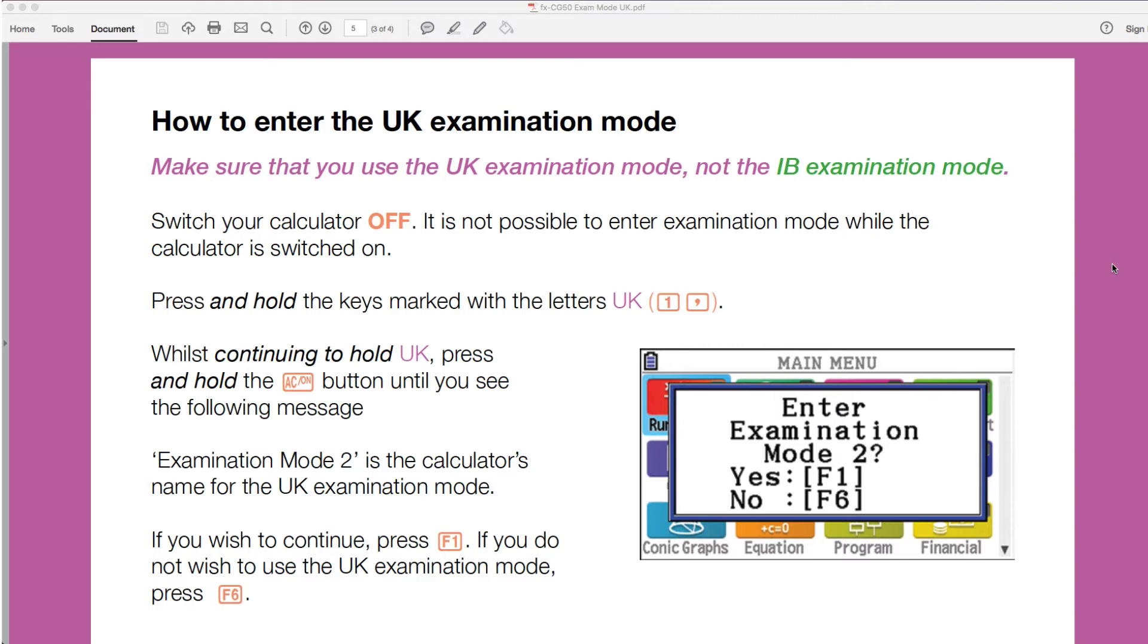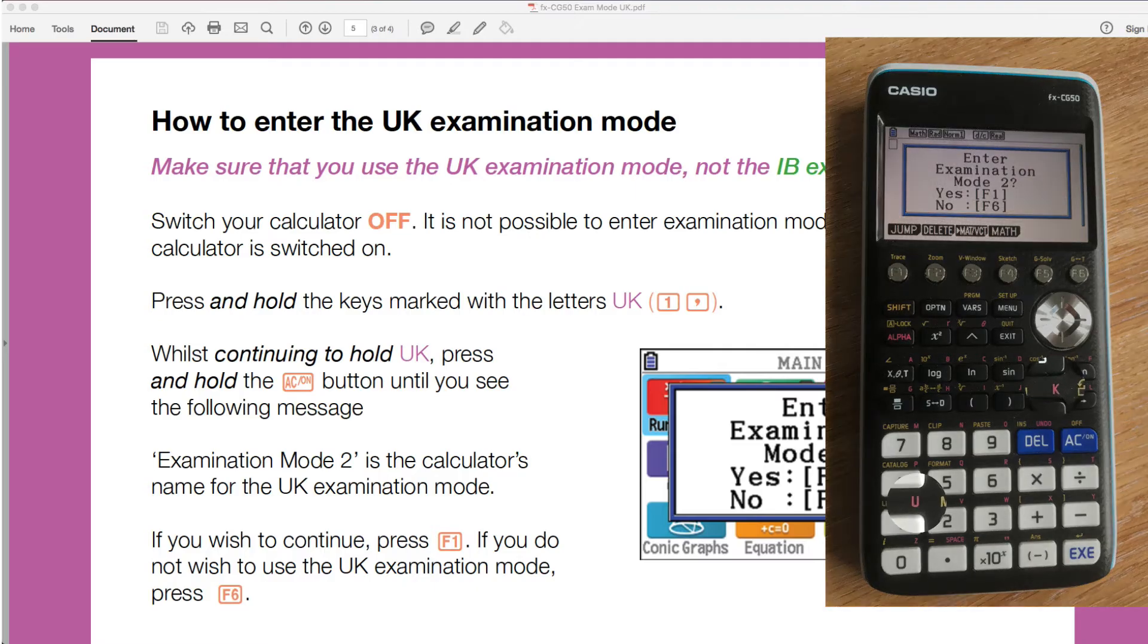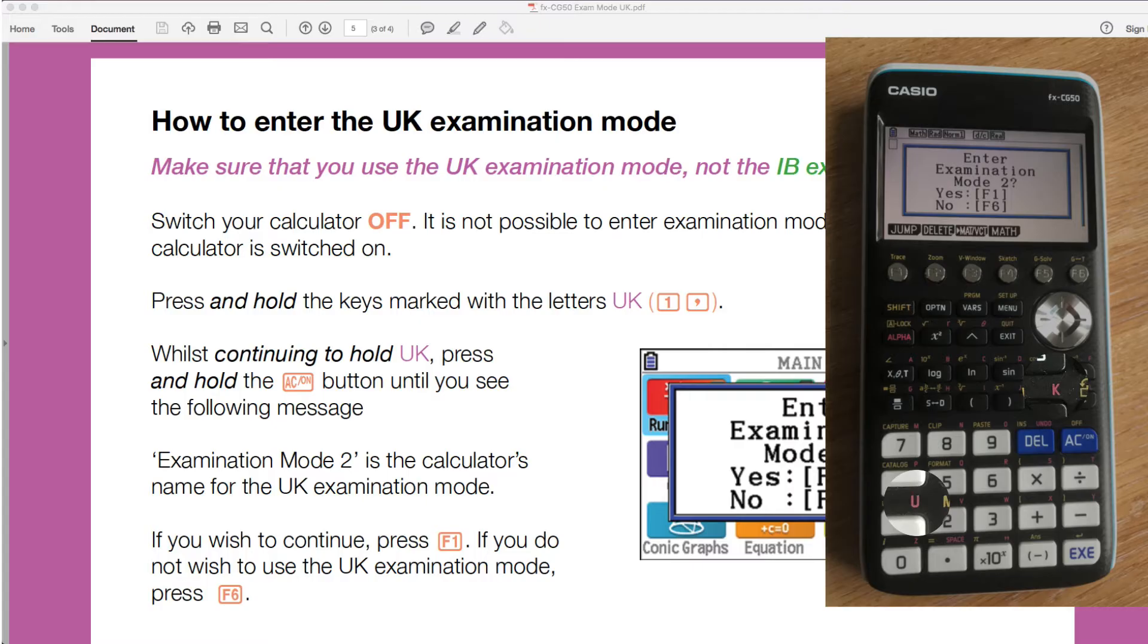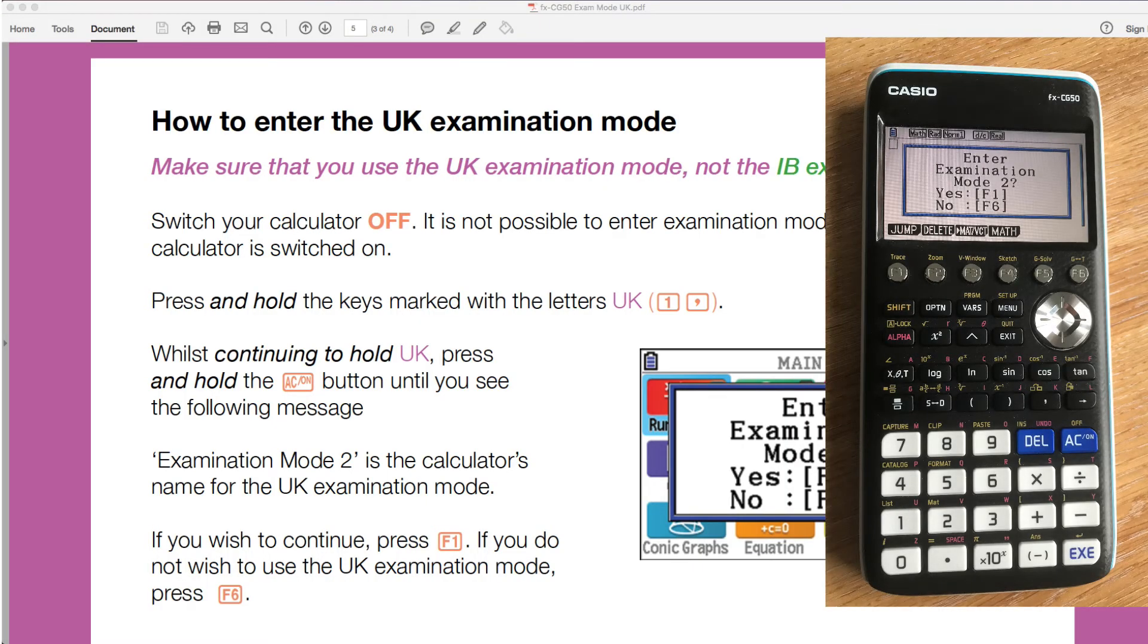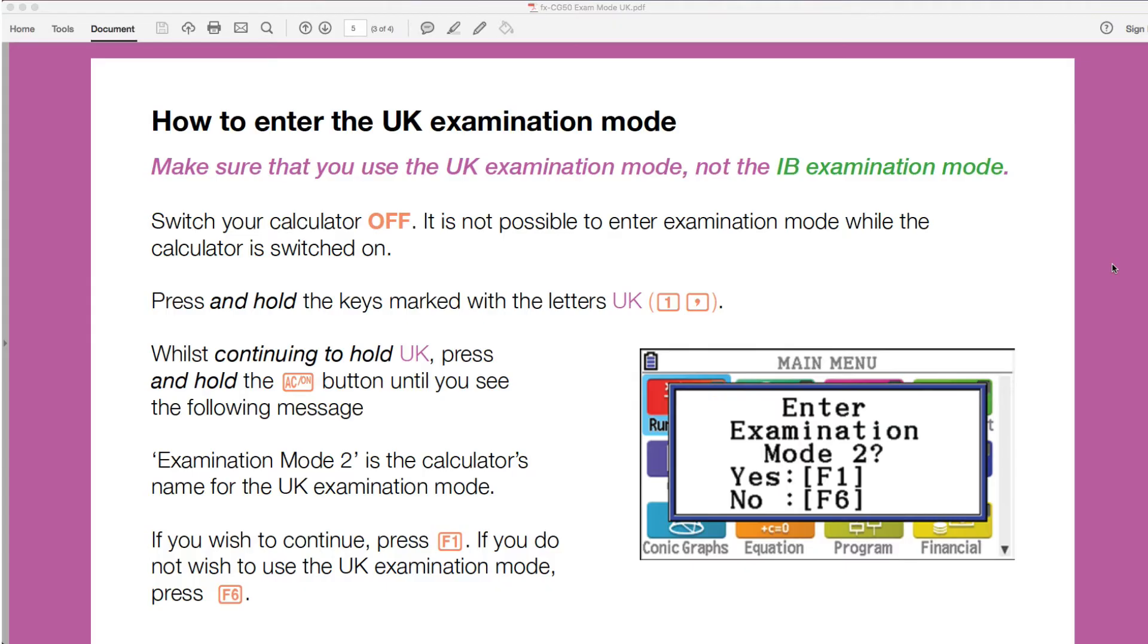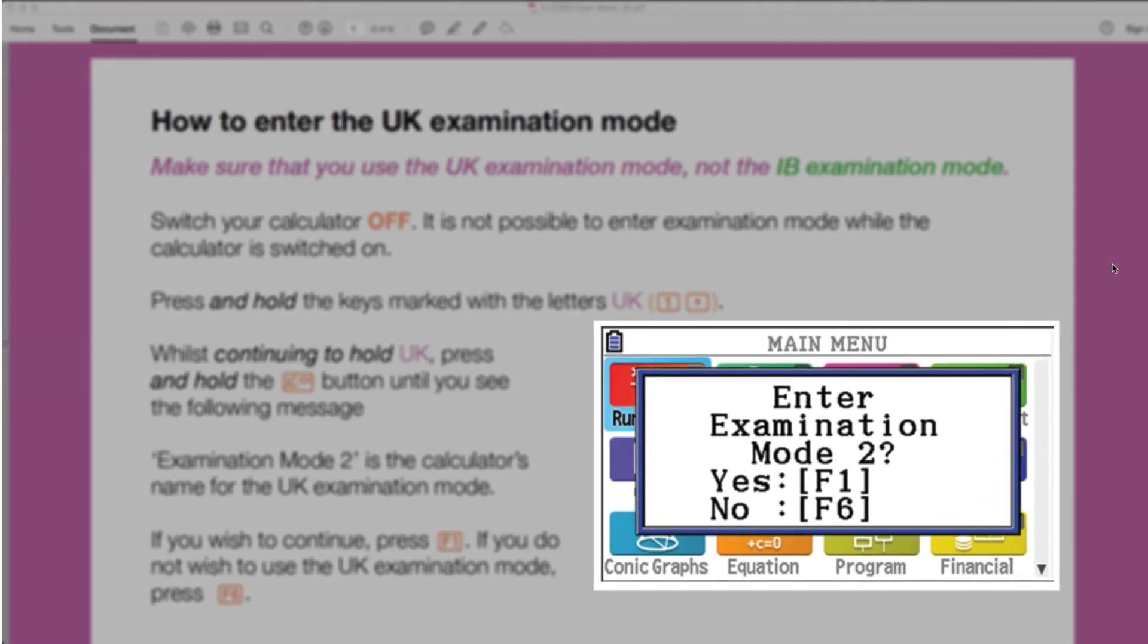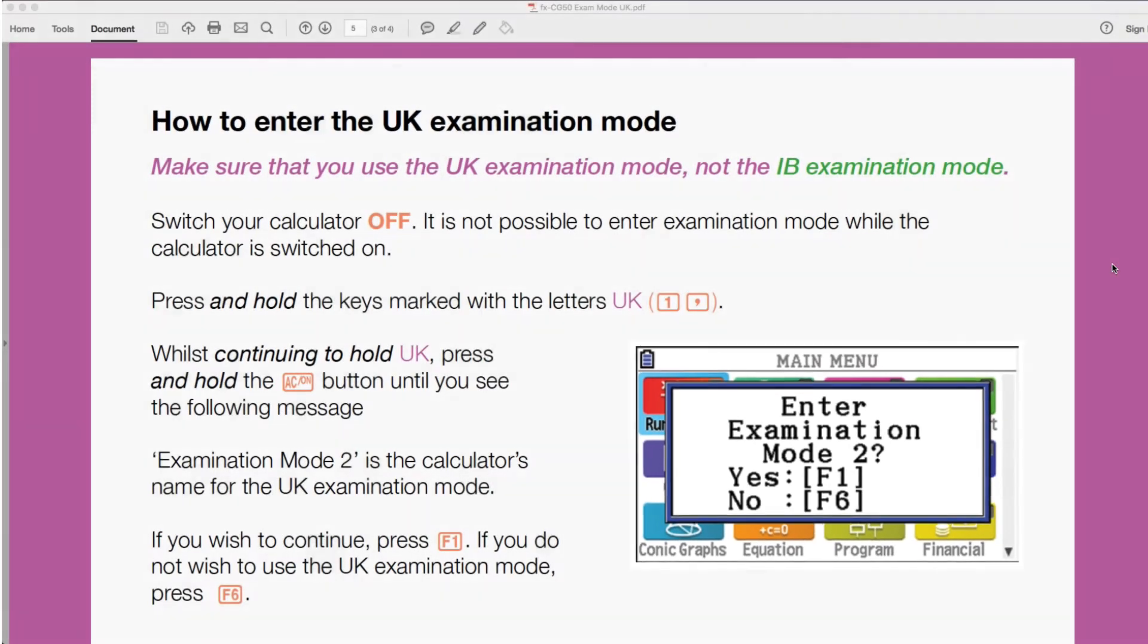So you need to switch your calculator off. It's not possible to enter examination mode while the calculator is switched on. And then we need to press and hold the keys marked with the letters UK. So these are the little alpha letters that are above the buttons that we've got. U is above the one and the K is above the comma sign. So that's quite a clever innovation from Casio there. So you press UK, and then what you want to do while you're pressing that - remember the calculator should still be off - is to press and hold the AC on button while you're doing that. Now what I've found is best to do this is to hold one with the finger of one hand, and then put your thumb on the comma, and then once you've got those held down, then to just kind of peel your thumb down to press the on AC. That seems to work very well.